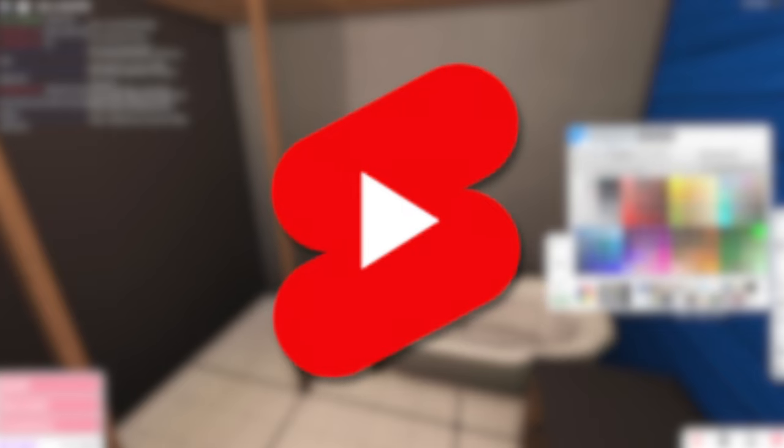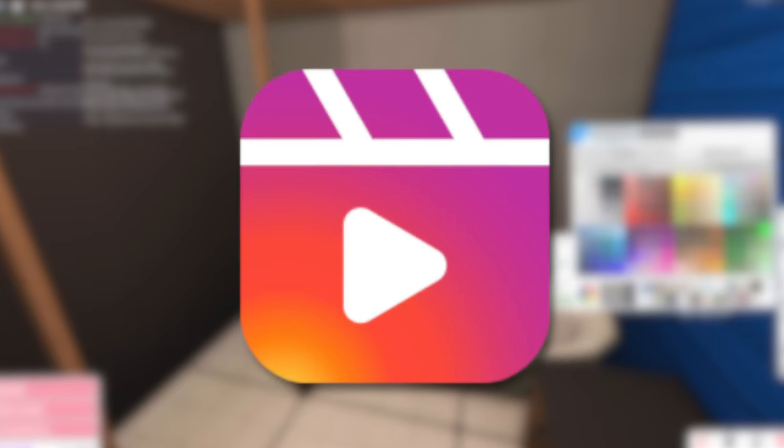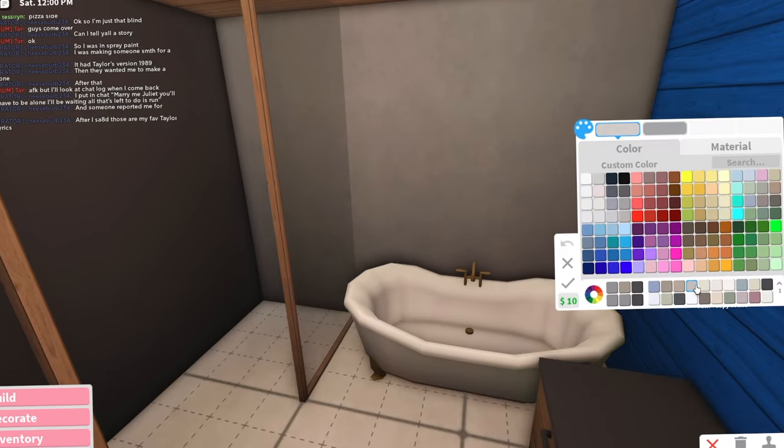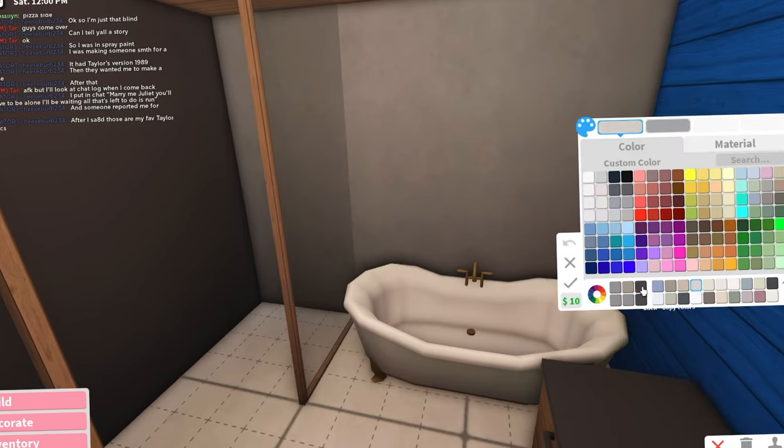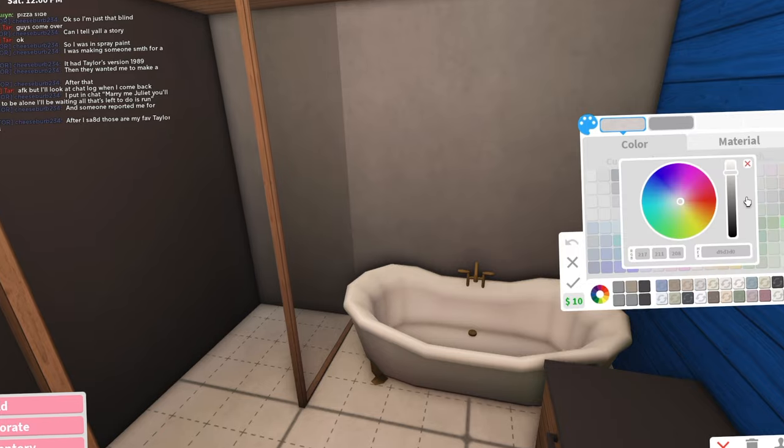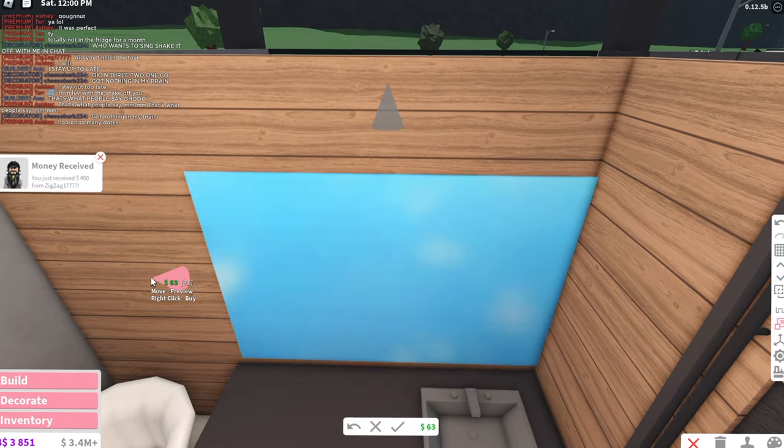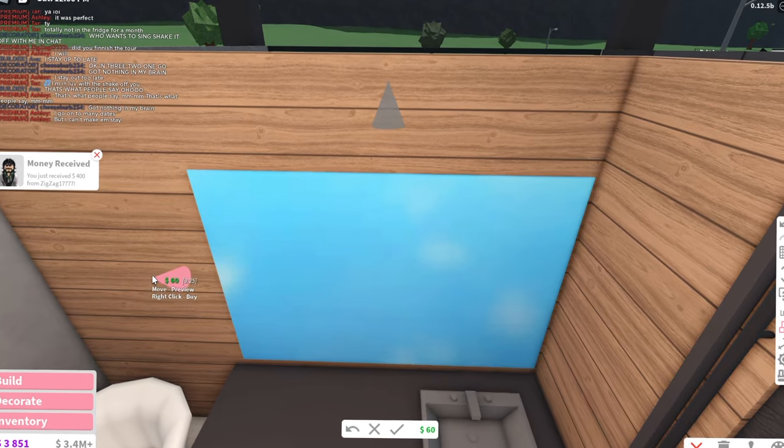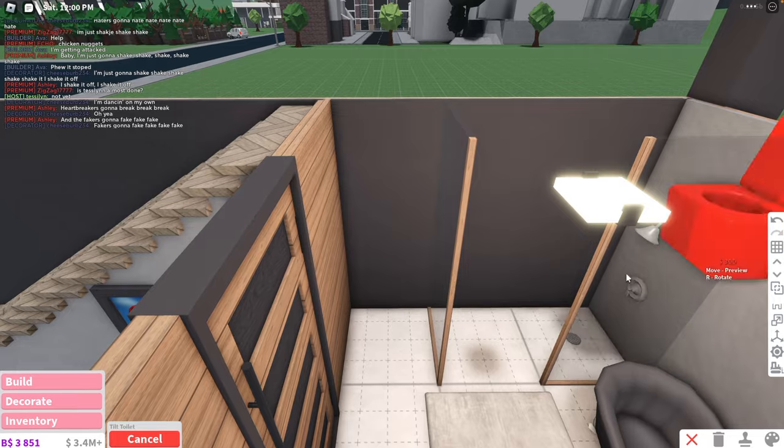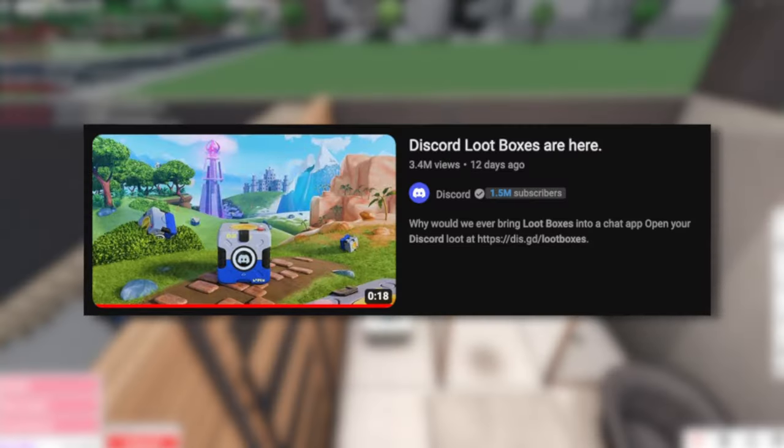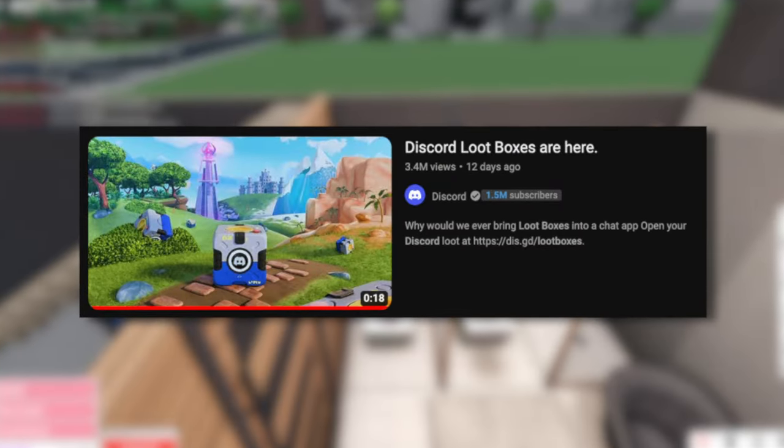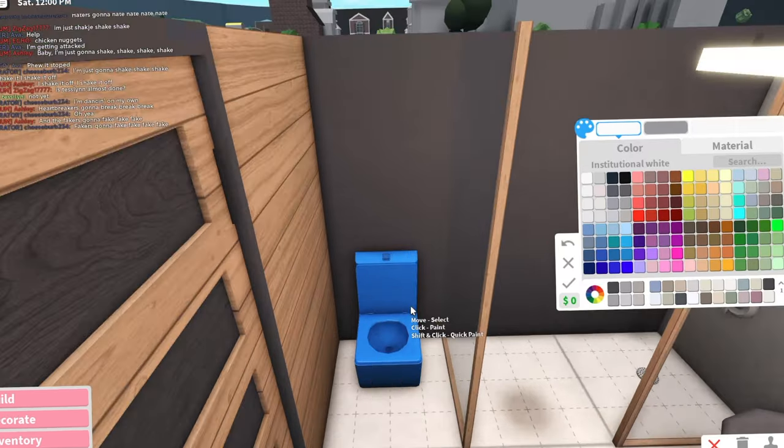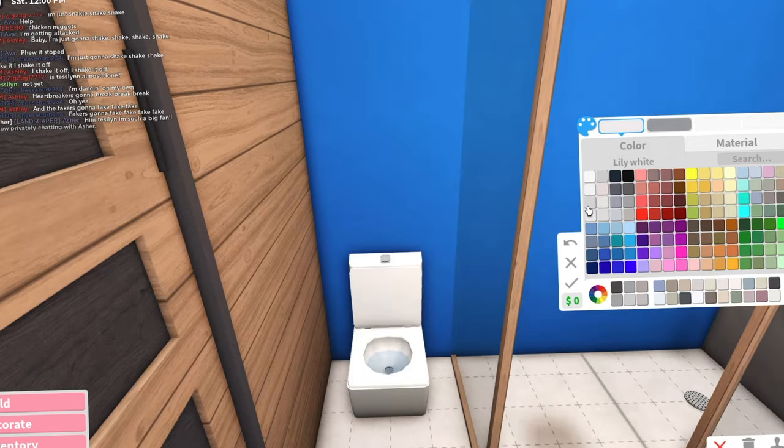If you guys watch shorts, reels, and TikTok like me, do you guys watch different platforms for different content? So for me, the three different platforms have three different purposes. Did you guys see the Discord loot box video? The one that has over 1 billion views and got posted yesterday for April Fools.